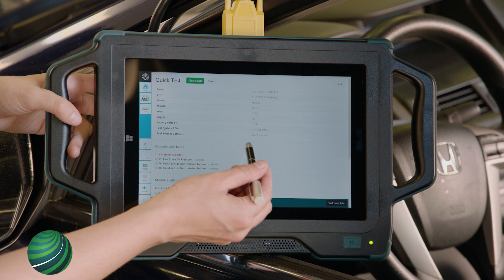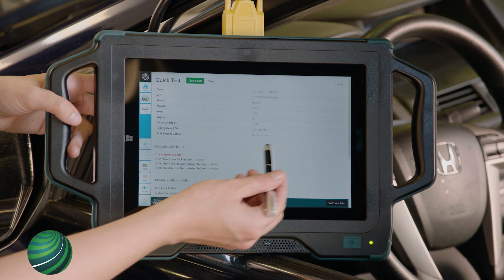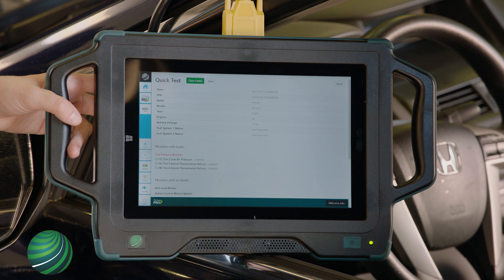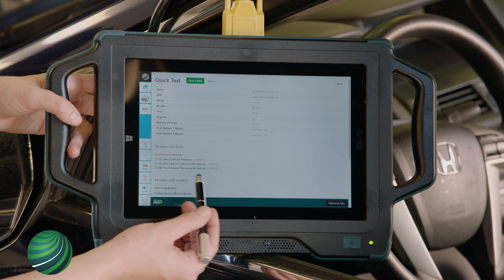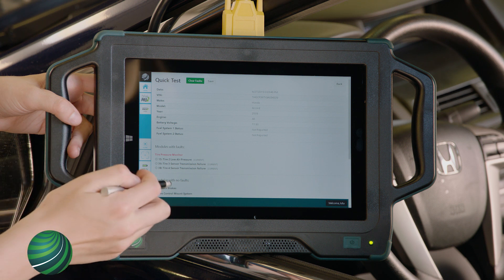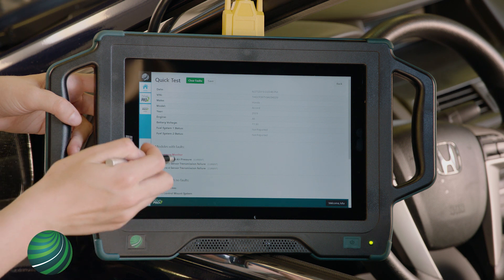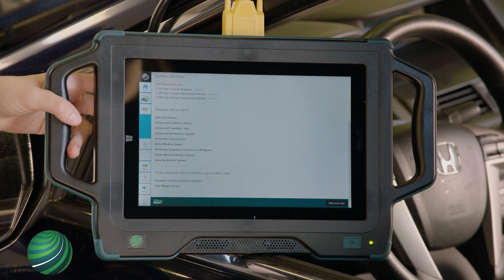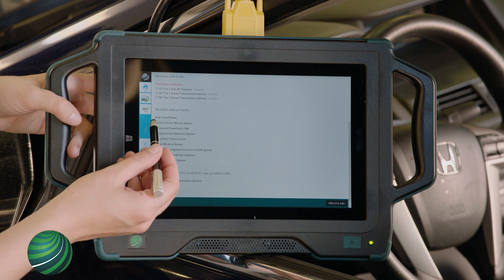At the top will be vehicle-specific information along with the time and date that the Quick Test was generated. The next section will be modules with faults — each control module with a fault will be displayed along with the fault code number and description. The following section will be modules that communicated with the drive device with no fault codes stored.